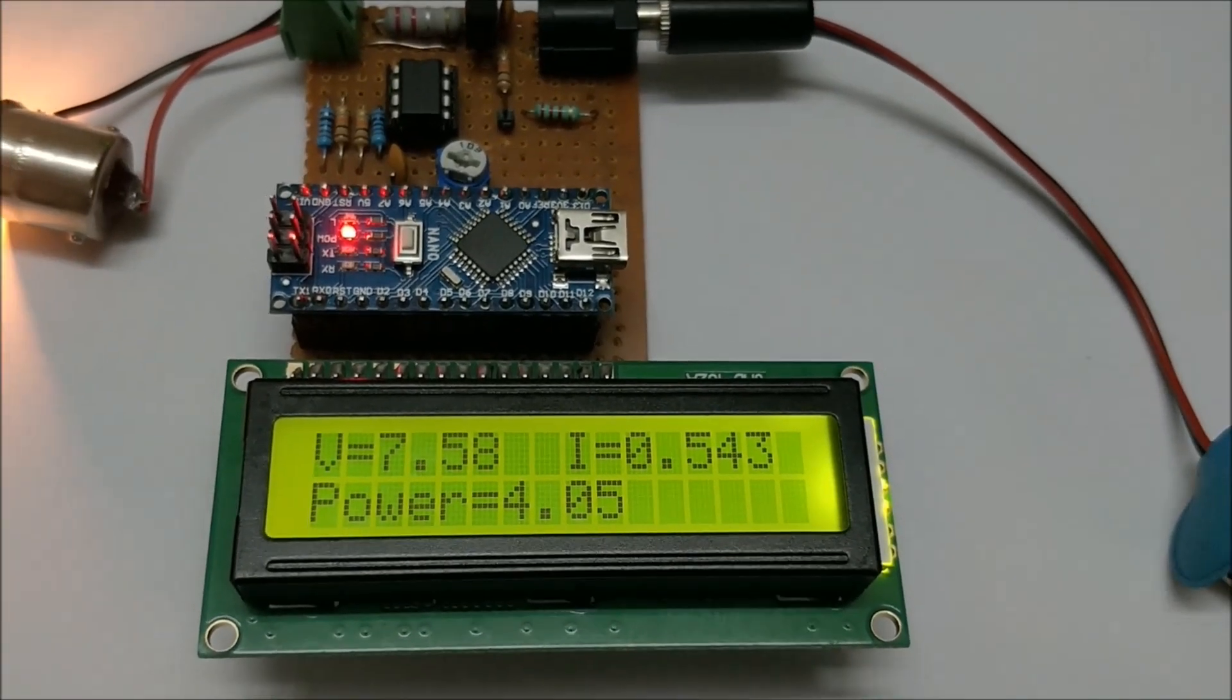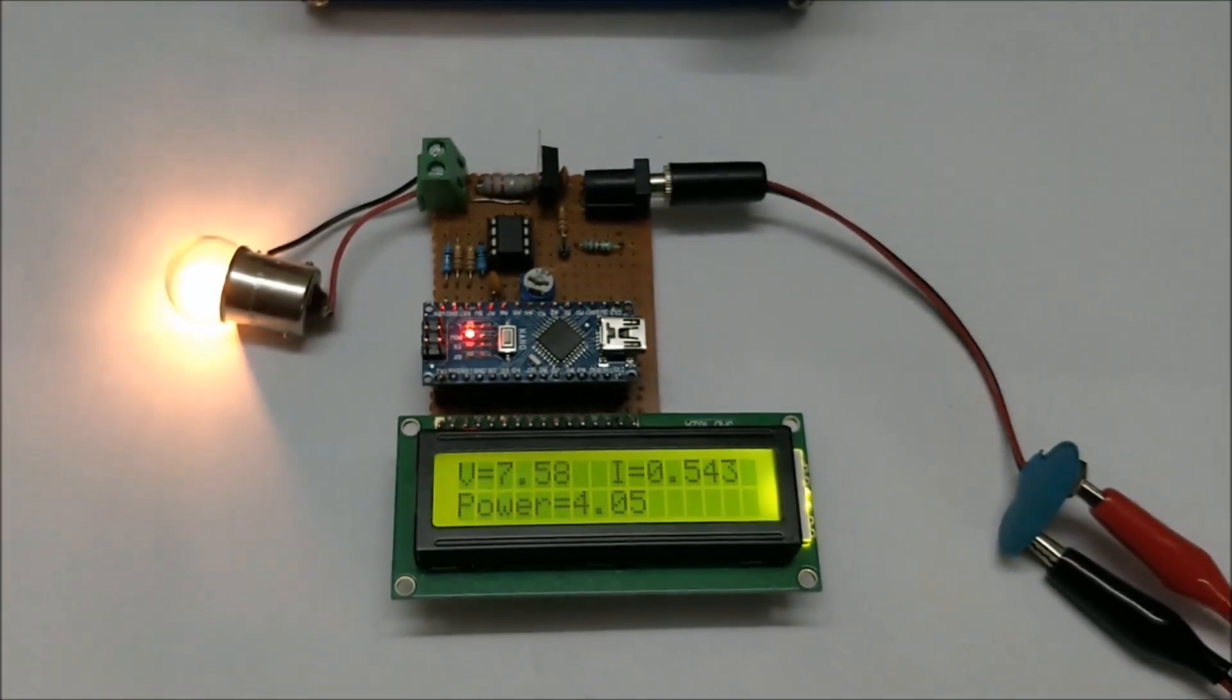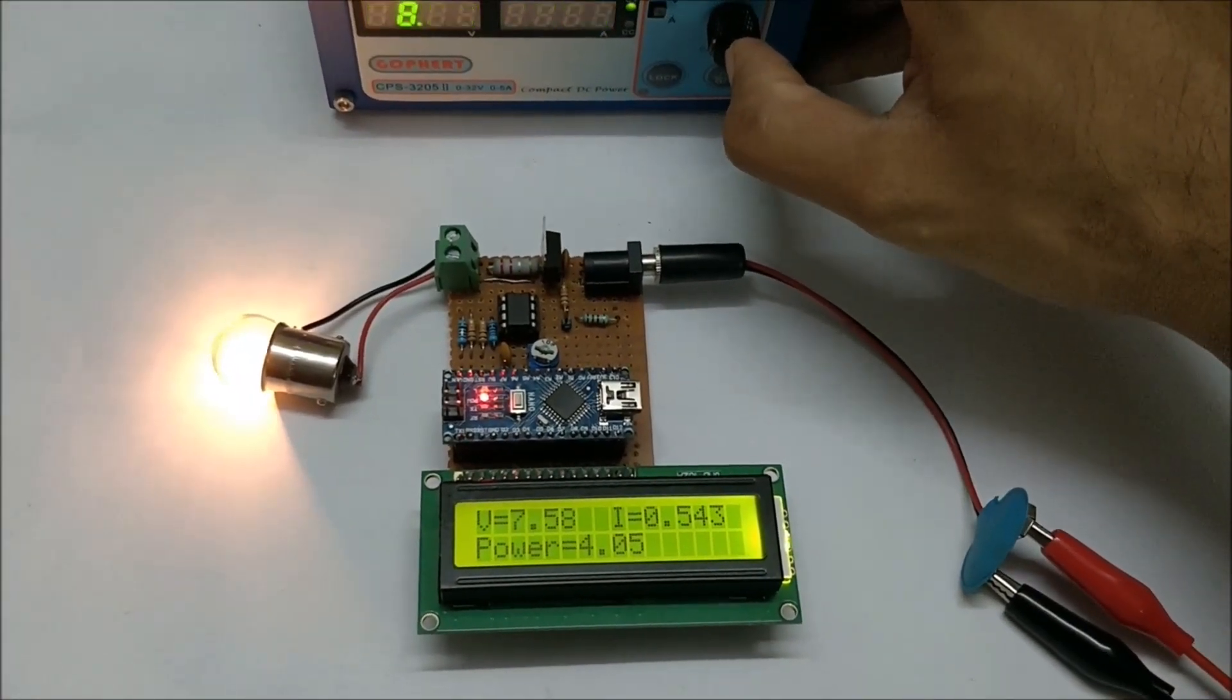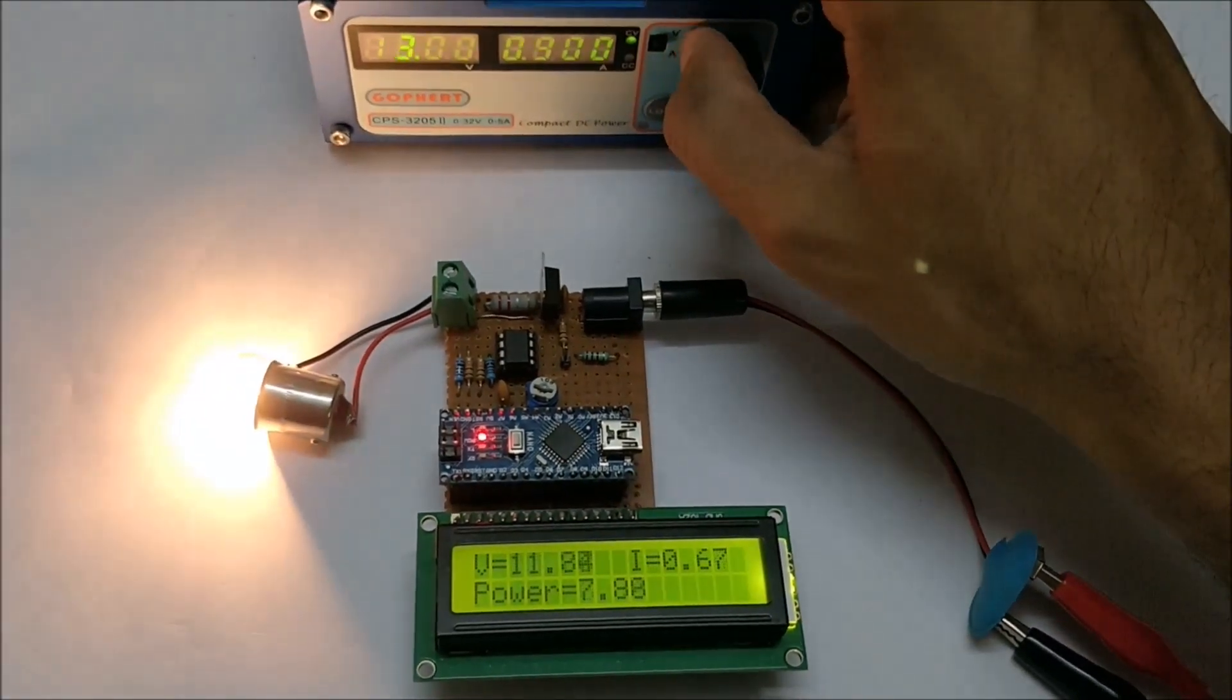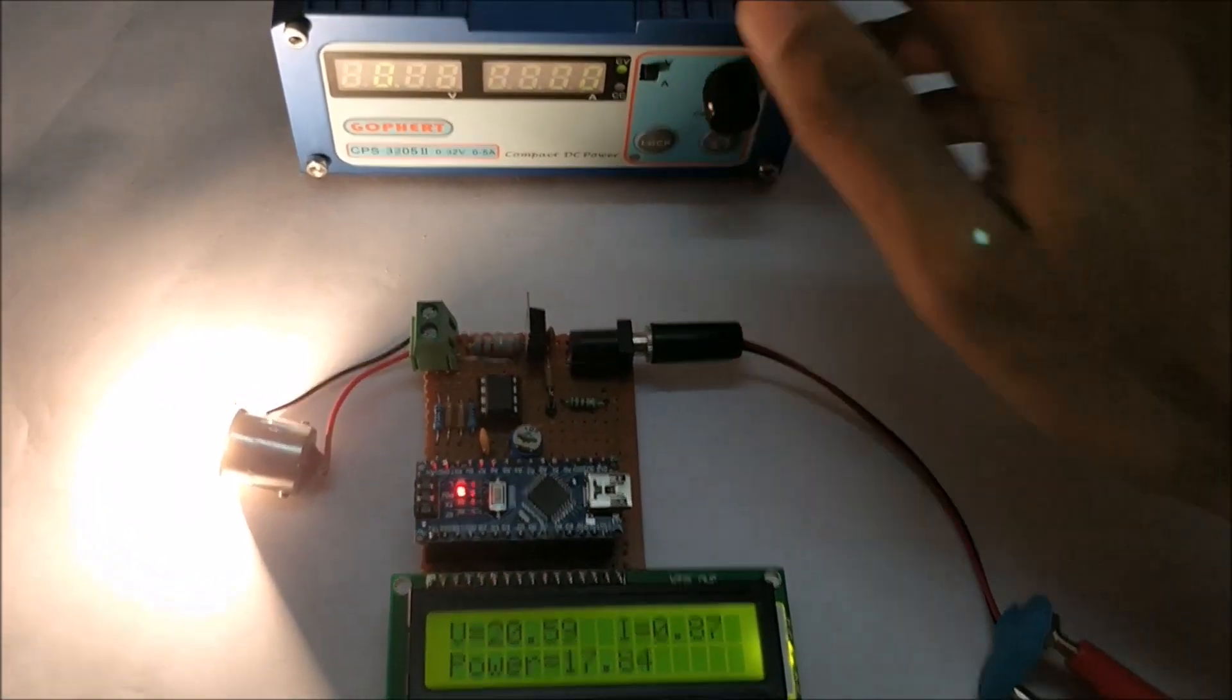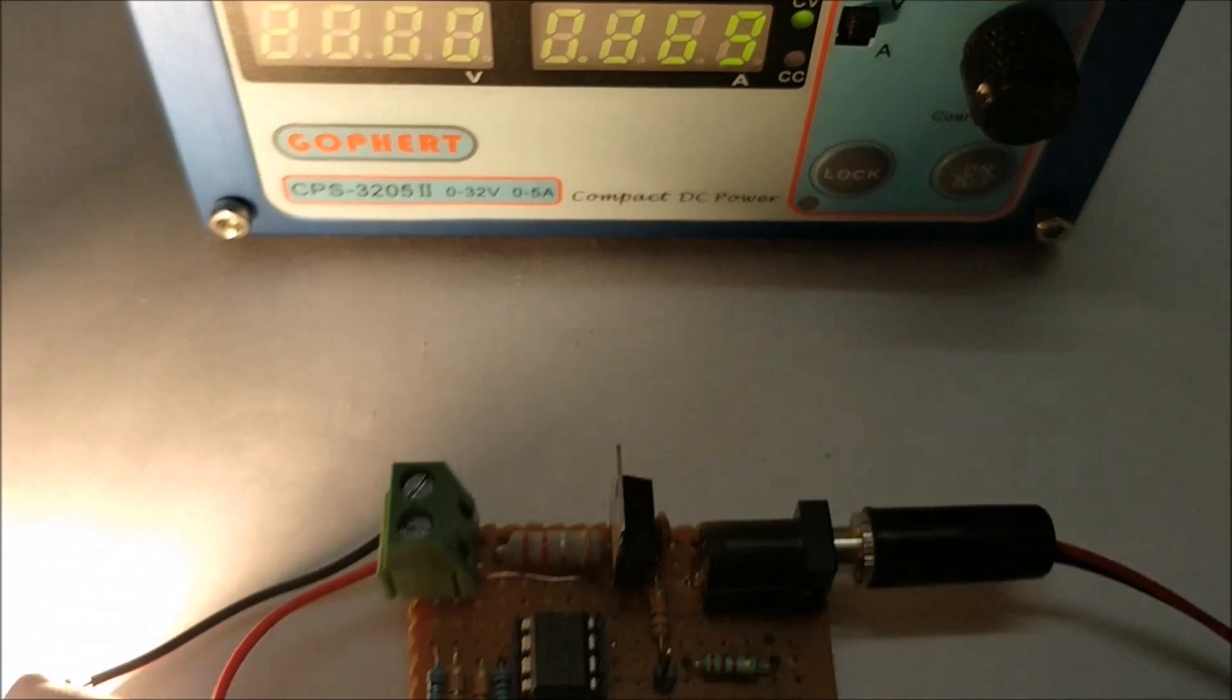Now let me go ahead and increase the value maybe to 20 volts so that the current consumption is also increased. As you can see the meter shows 20 volts.